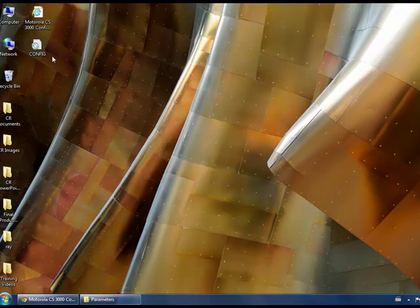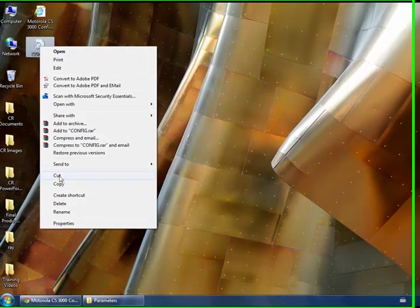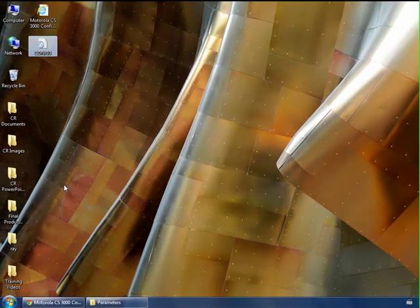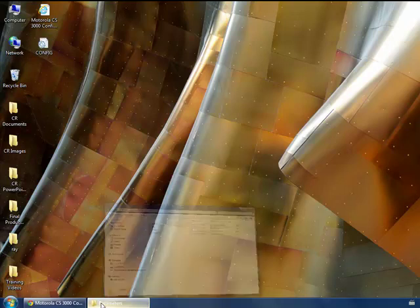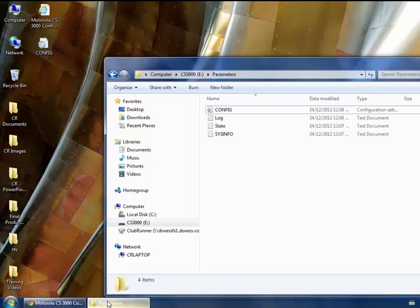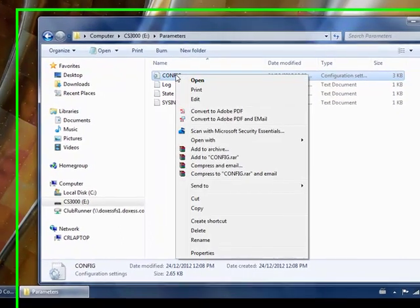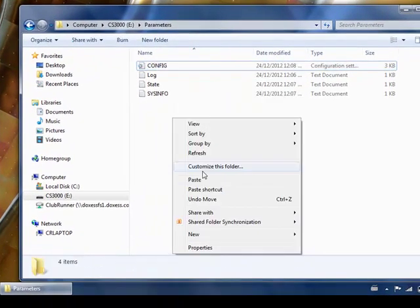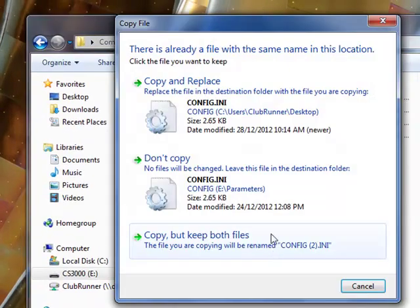Once the file has been downloaded, right click on it and click Copy. Go back to the Parameters folder, find the config file, right click and select Paste.